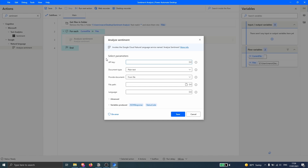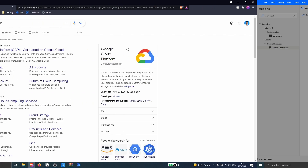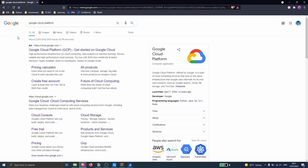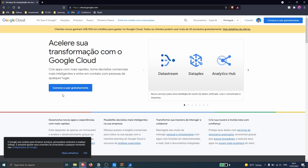Now we have to provide API keys. We need to access the Google Cloud Platform, enable access to the API, and then get an API key to use this service. To access the Google Cloud Natural Language service, let's search on Google for 'Google Cloud Platform' and click on the first result. You just need to log in with a Google account. If you don't have one, just create one and then log in.